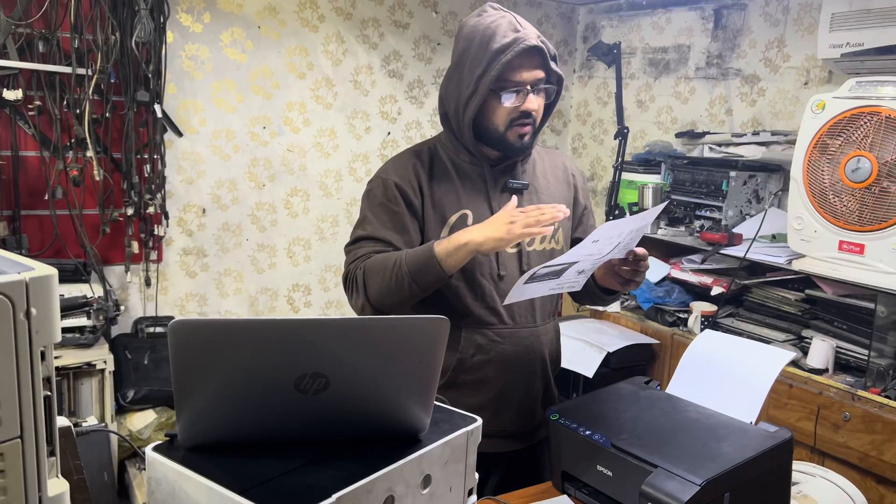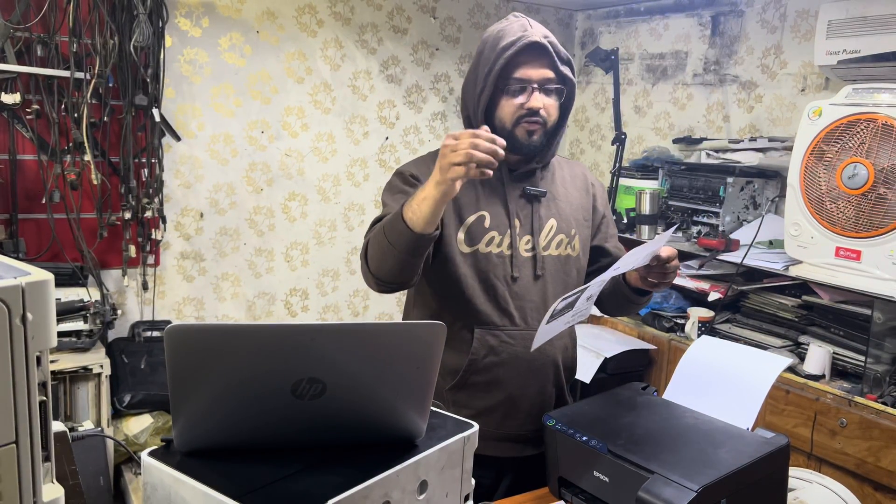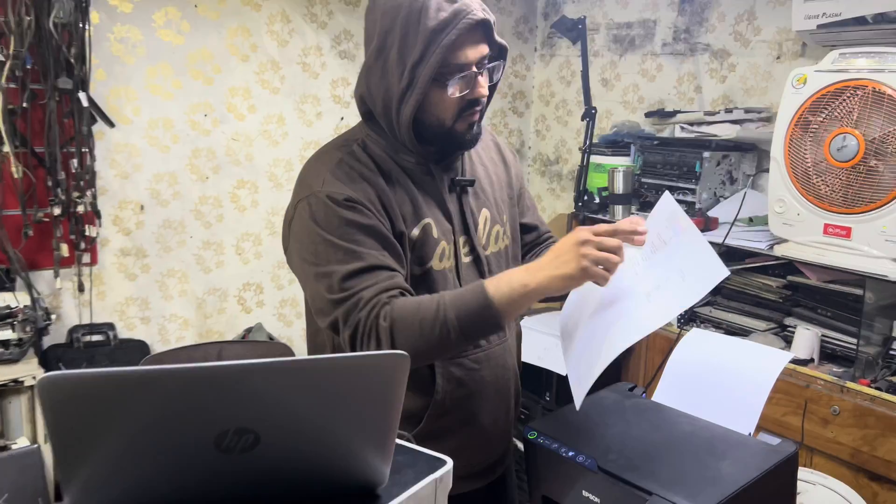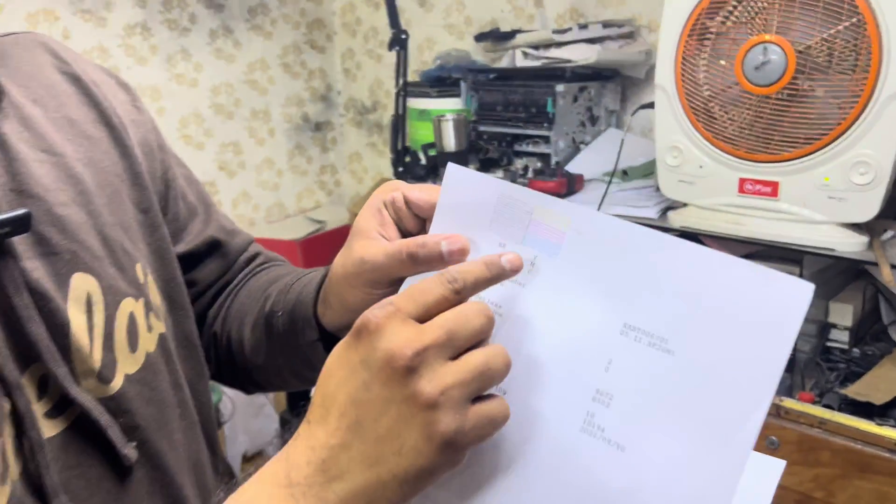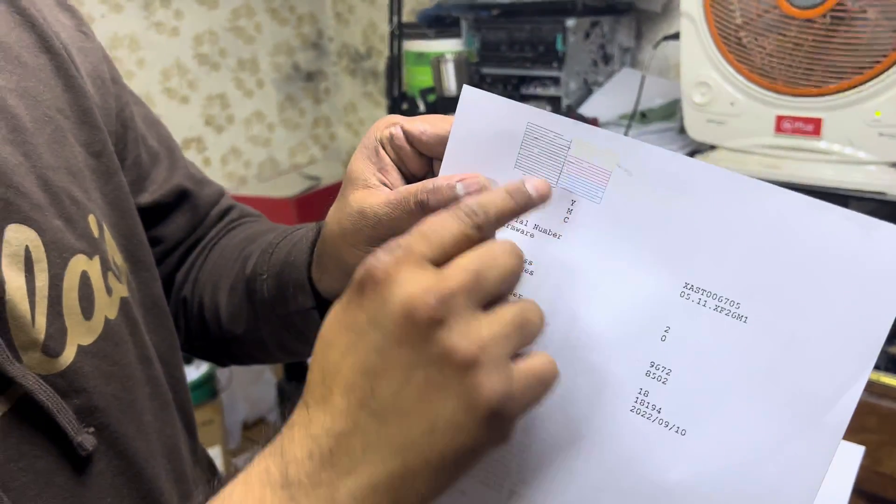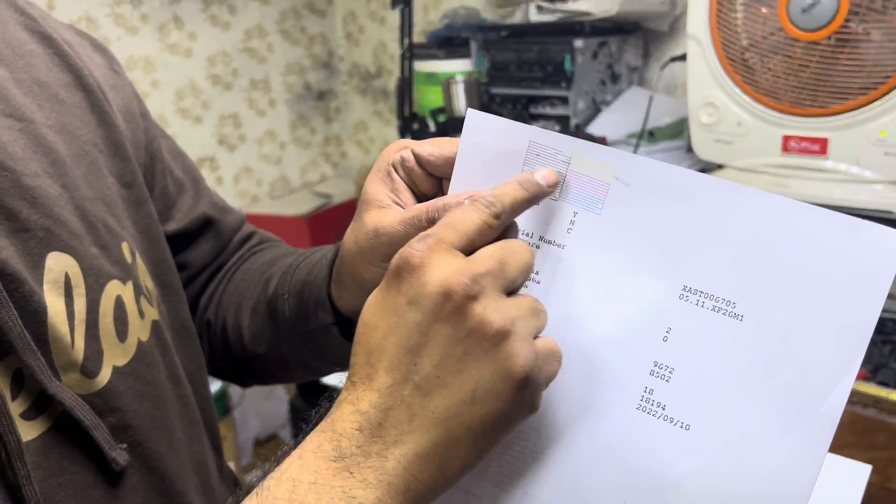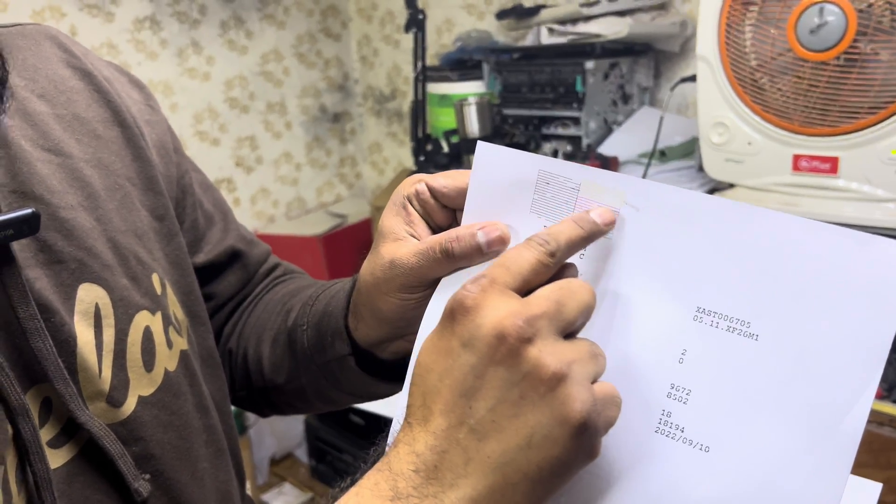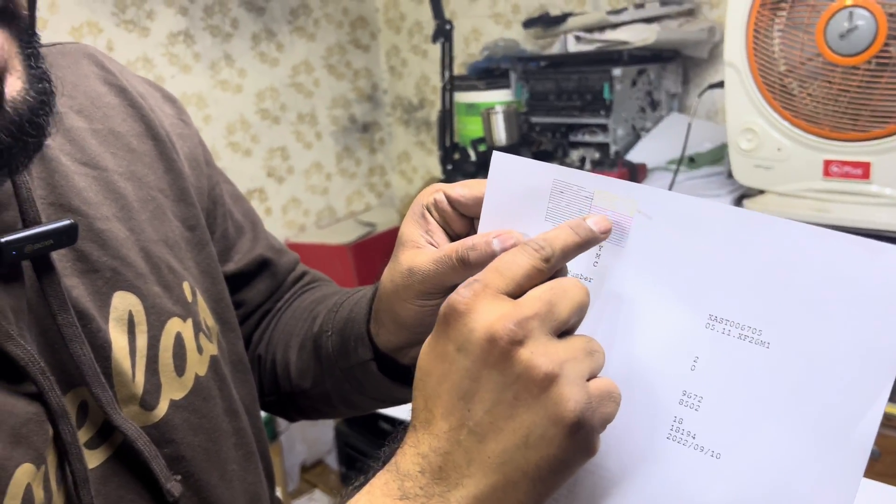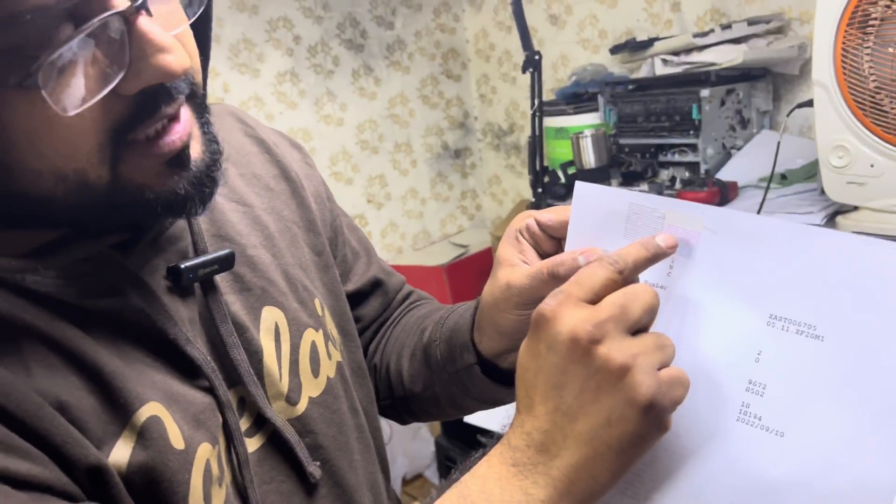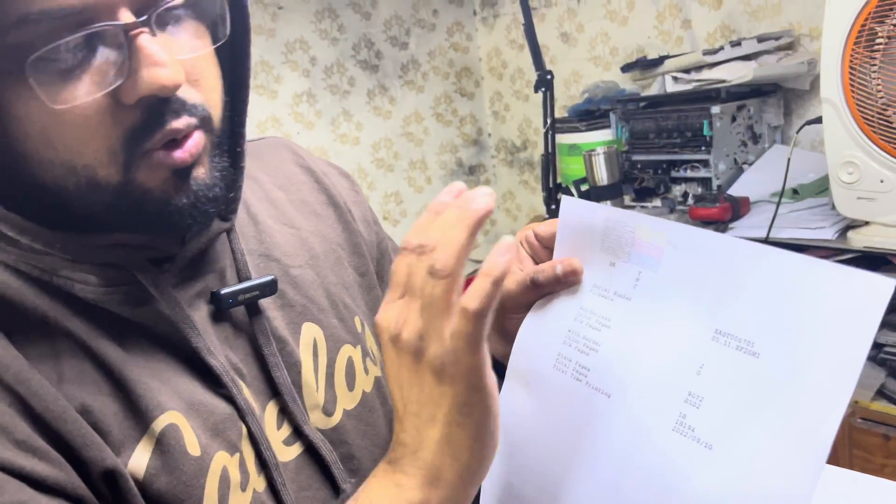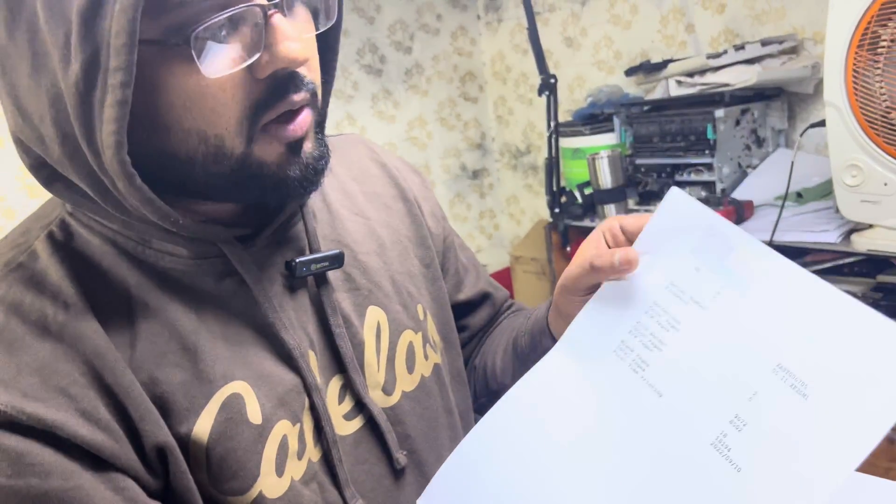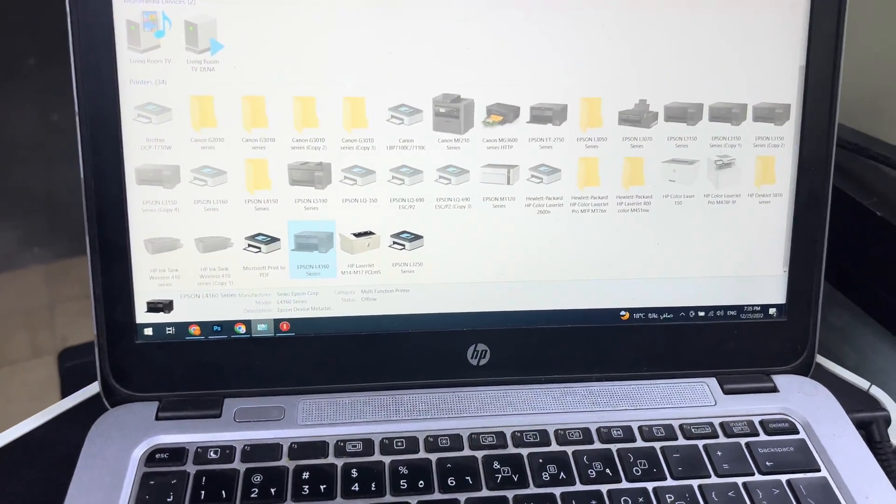So we will fix it. First, I'll show you - if you come closer, you'll see on the screen the output of the nozzle test. Colors are missing: yellow is missing, magenta is misprinting, and black is misprinting. Today I will teach you how to fix this problem. Stay with me and watch the complete video.